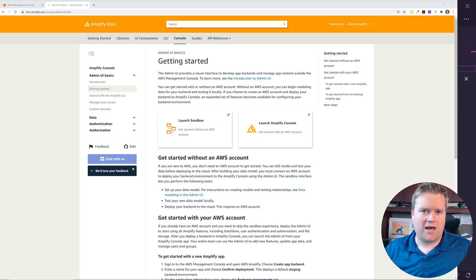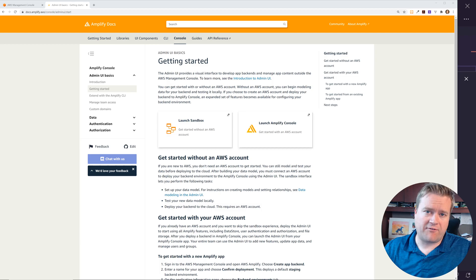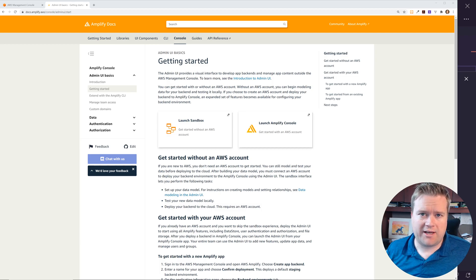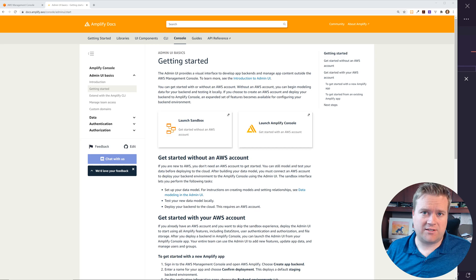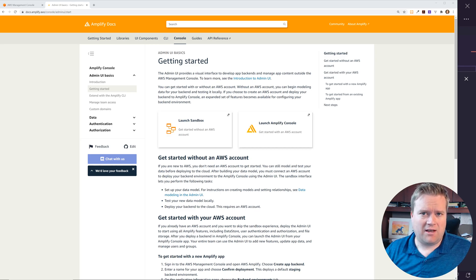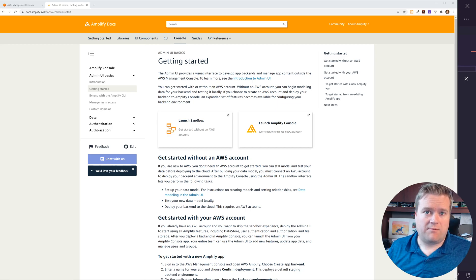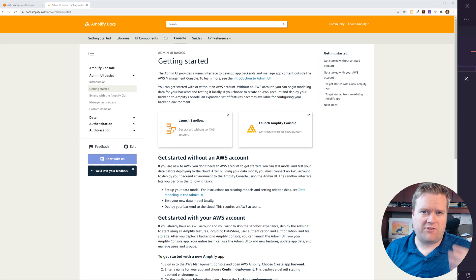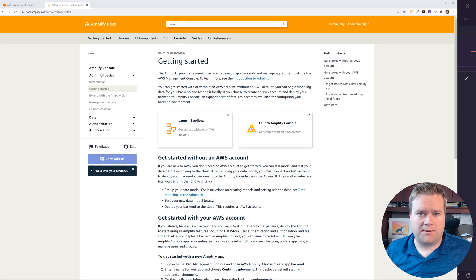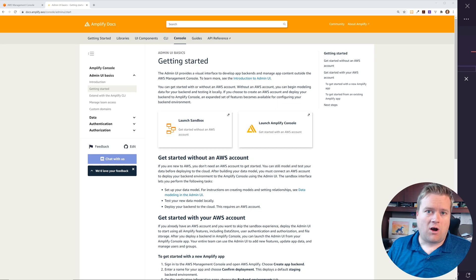I'm going to walk you through how to set this up — we're going to do a quick overview of what it is, show you the interface, and use the sandbox tool. If you're looking for a deep dive, I'll put links in the description below for my friends Ali and Nader, who have created full Next.js and React apps using this technology. They also work for AWS Amplify, so check them out as well.